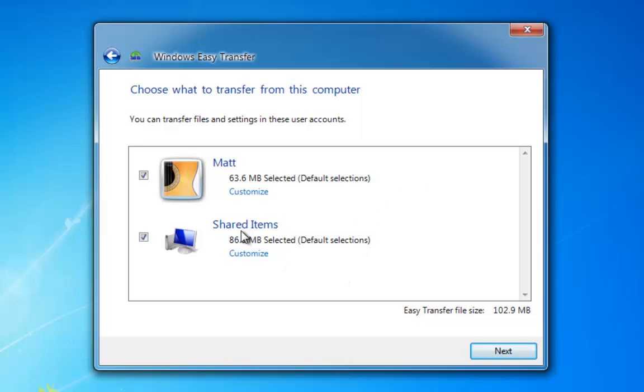As you can see, I haven't got anything on this PC, and the file size is only just over 100 MB. Now, this is where you're going to have to decide what your external storage is going to be, and this size here will determine what you're using, be it a flash drive, or an external hard drive, or something like that.